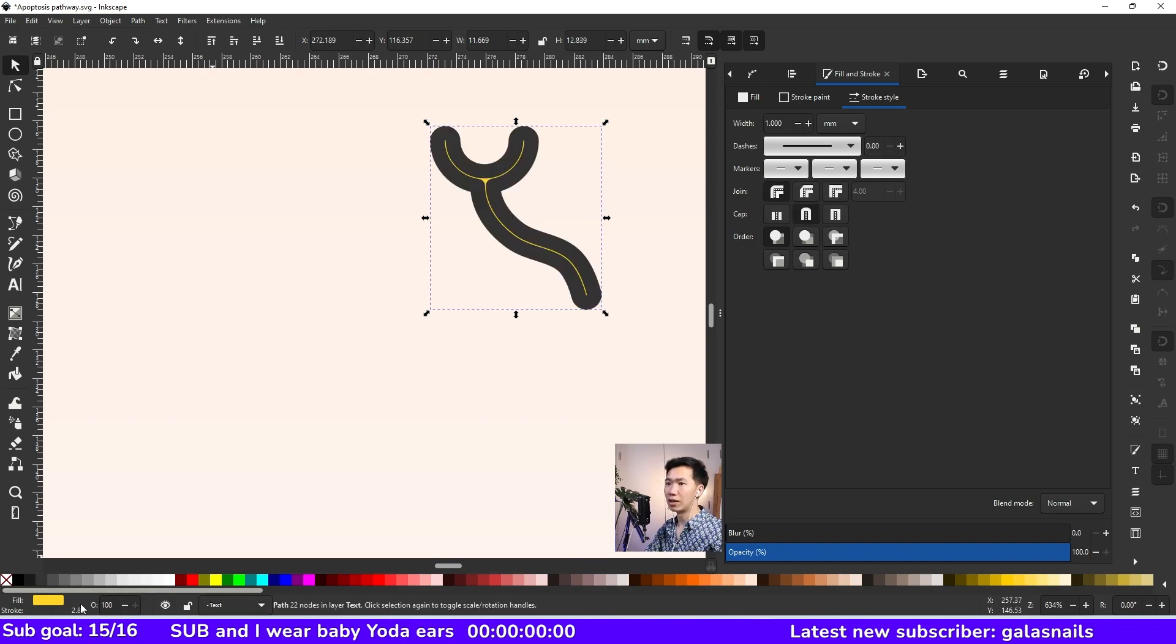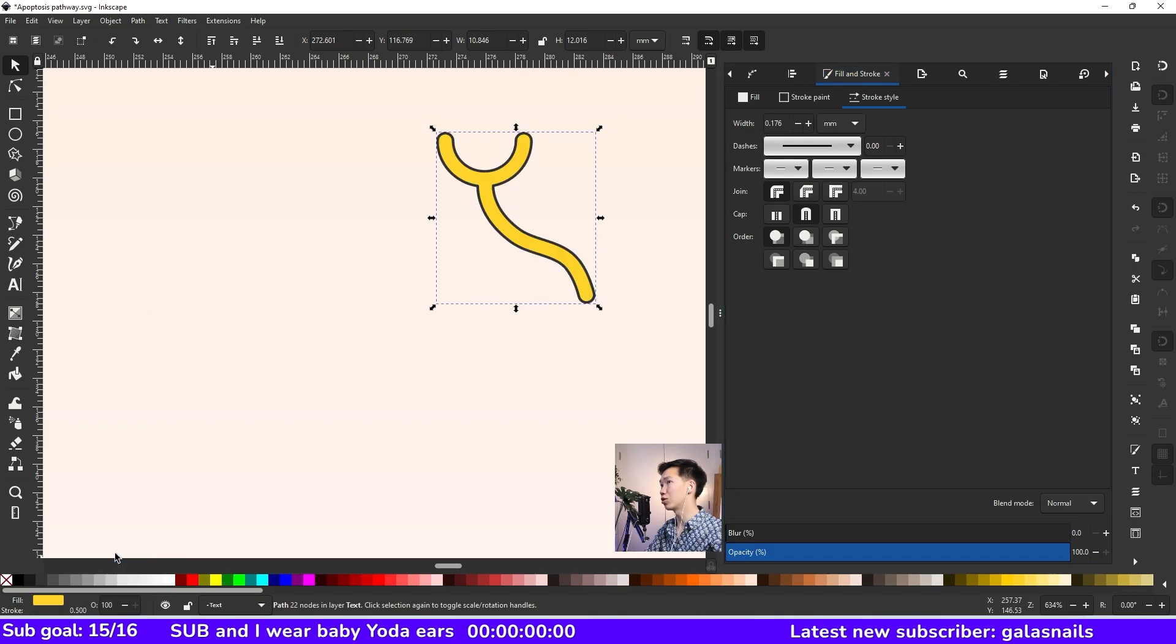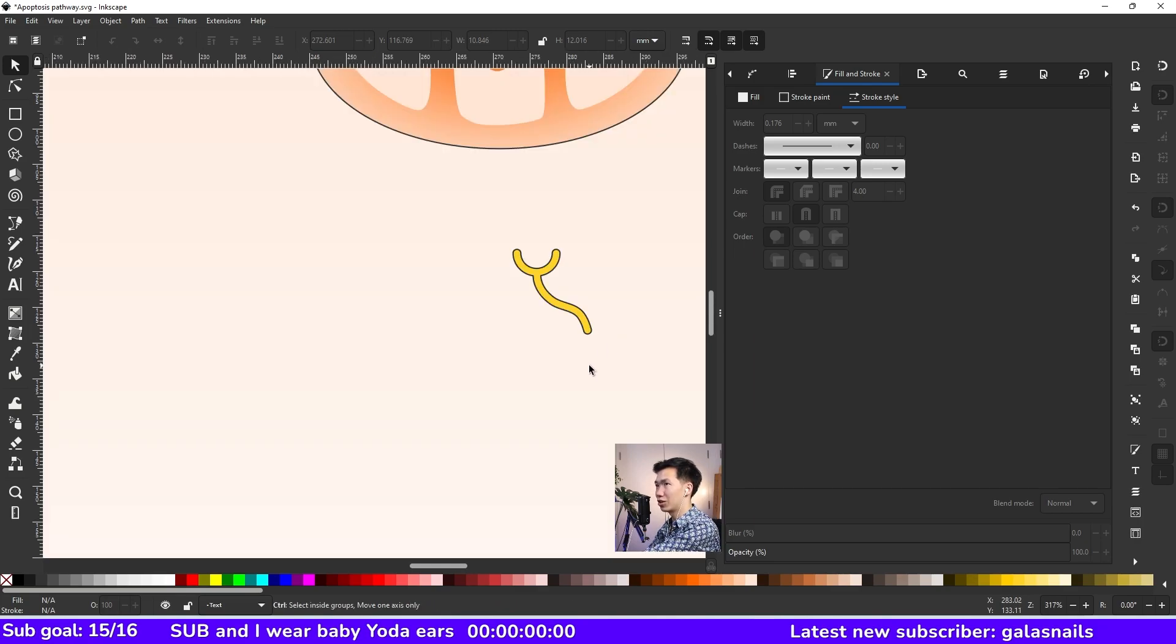Now the outline is really thick. So you cannot see as an outline, but if you switch it to 0.5, then you'll get this shape.